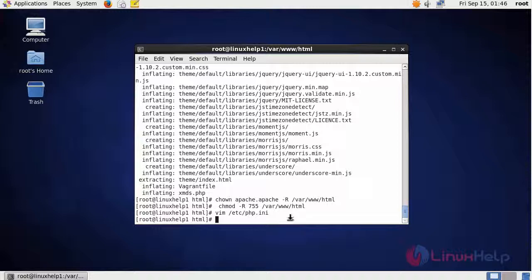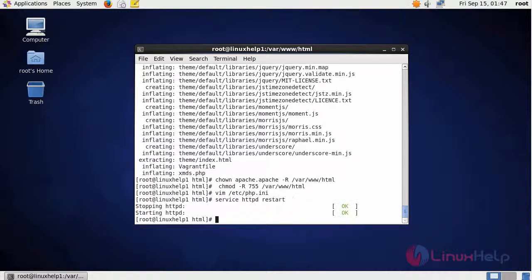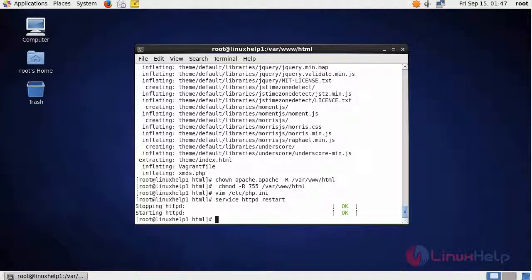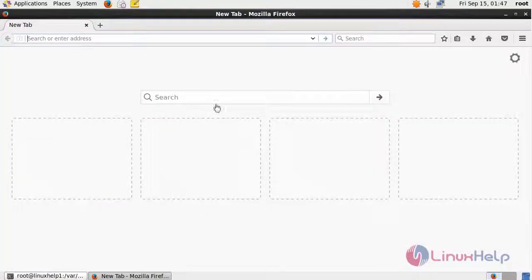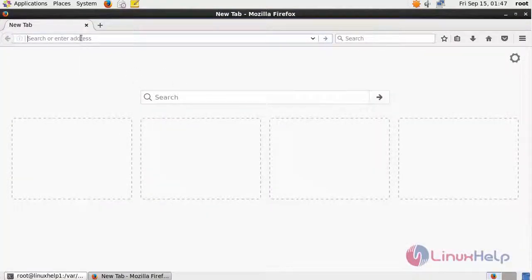After changing the PHP configuration, restart the Apache service using the service command. After restarting the Apache service, open a browser and give the URL as your machine IP.